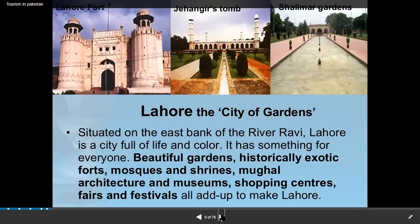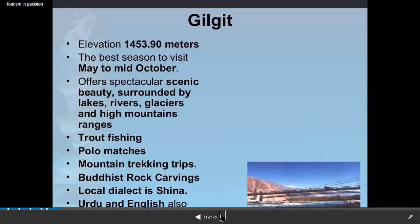These are all tourist attraction sites in Pakistan. If a question asks about developing tourism in Pakistan, use these examples. In Lahore, you will find beautiful gardens, historical and exotic forts, mosques, shrines, Mughal architecture, museums, shopping centers, and festivals — making Lahore an exotic place. Badshahi Mosque is there, and near Lahore in Sheikhupura there is Hiran Minar, which is also a very historical place people want to visit.